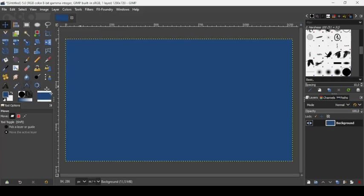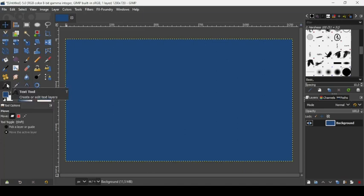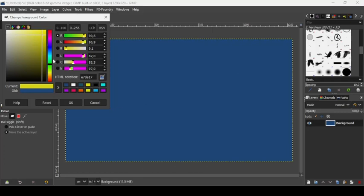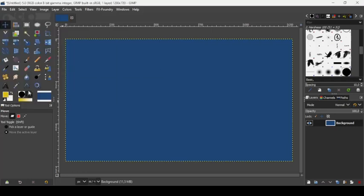Now we're going to change the foreground color since the text tool uses the foreground color. Let's take this yellow-orange color. The HTML notation is E7C517. Press OK.